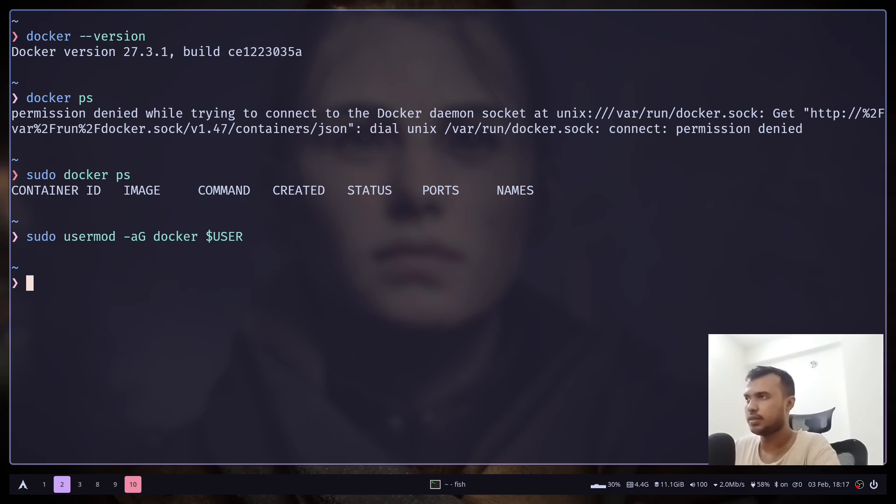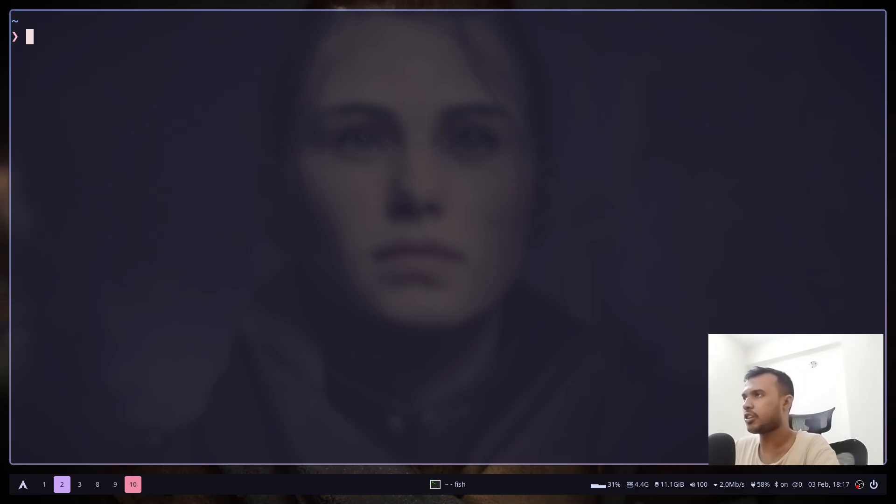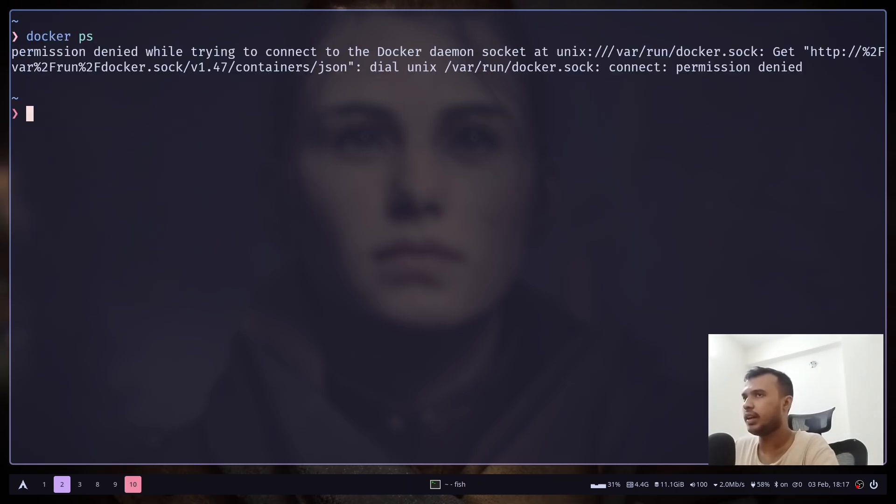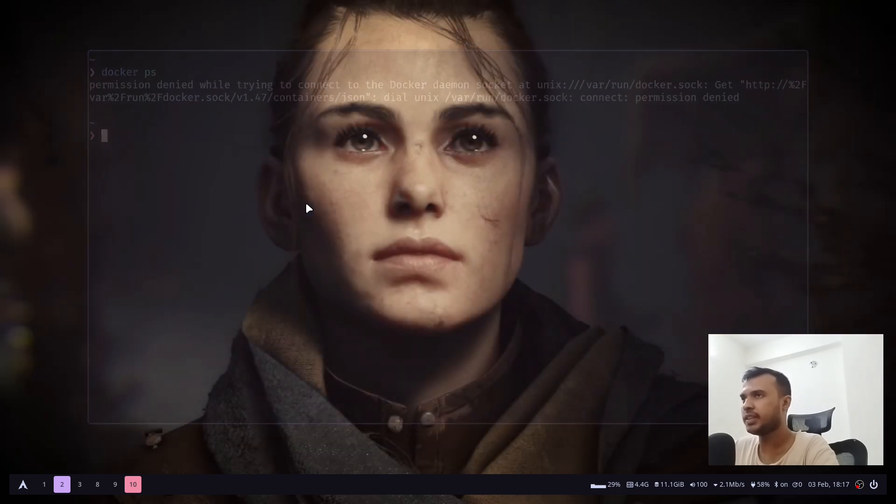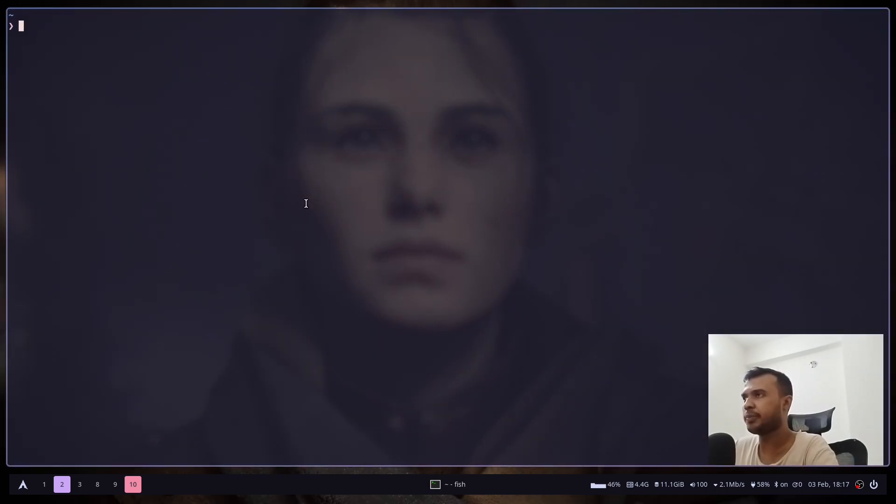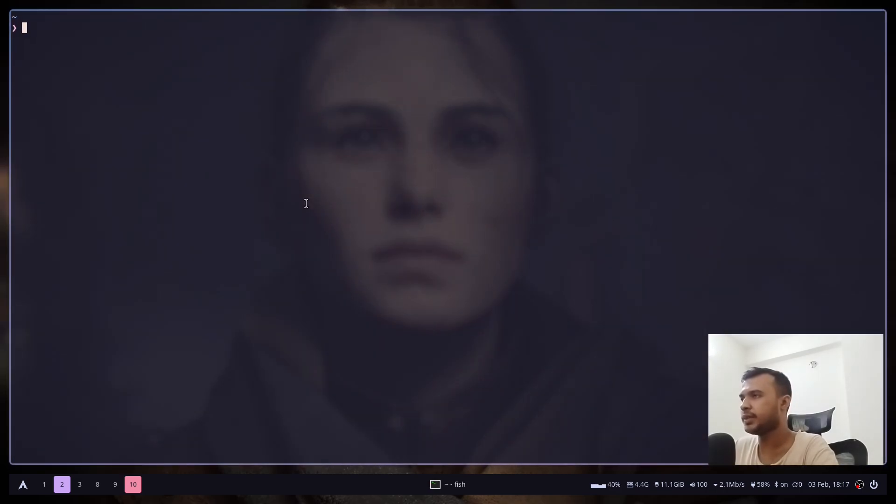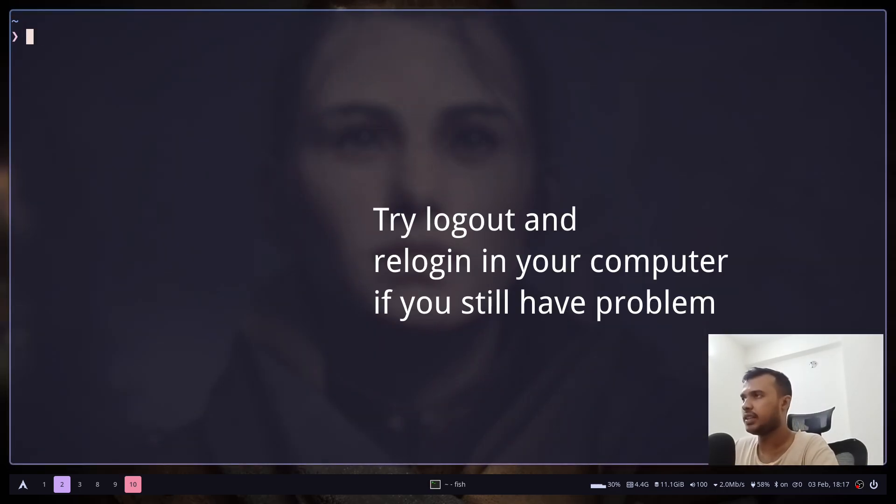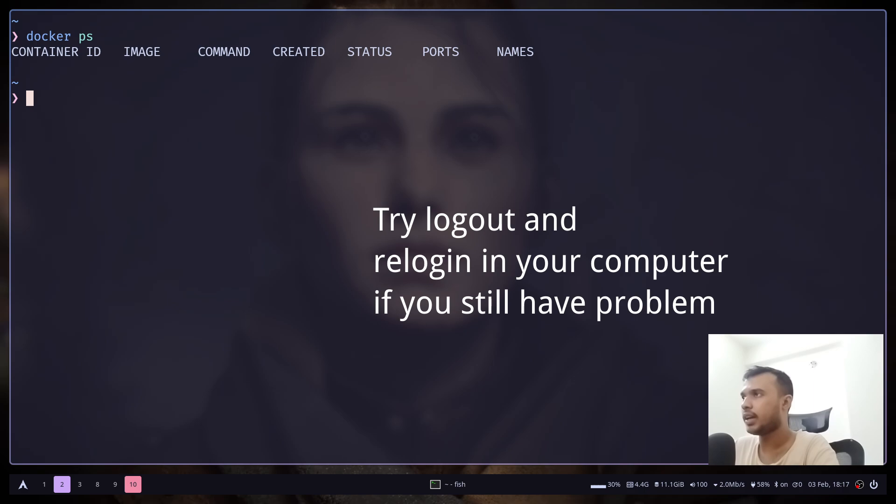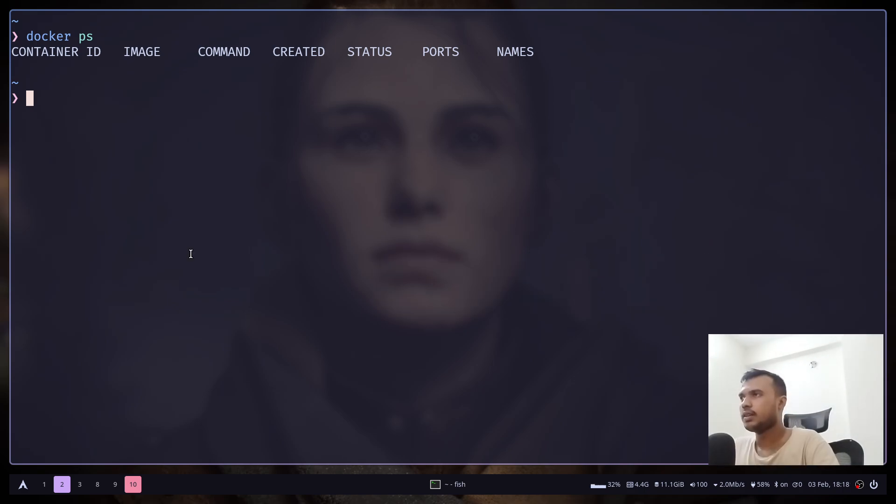Now let's run the docker ps command again, and we still have an error. Let's quit this terminal and reopen another terminal. And let's type docker ps, and as you can see, we don't have that error.